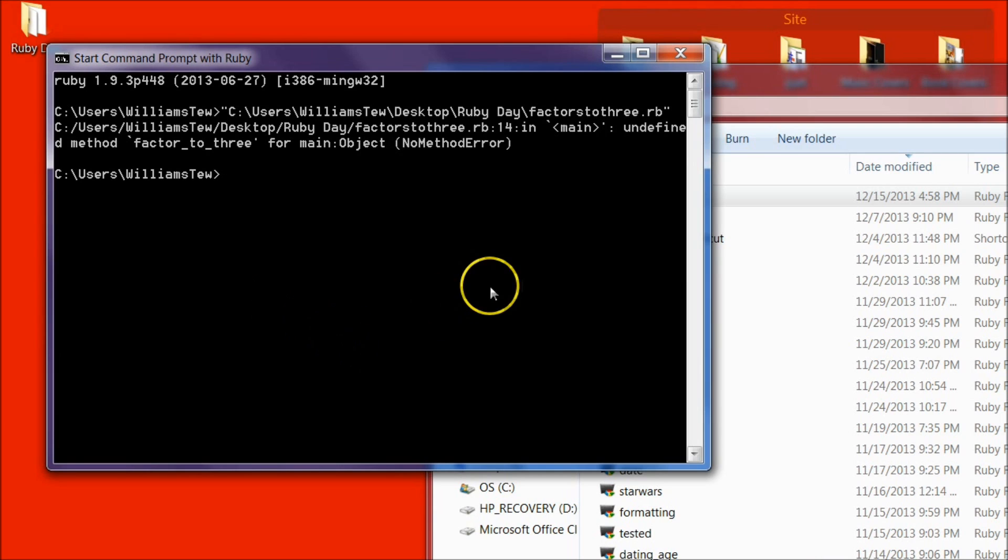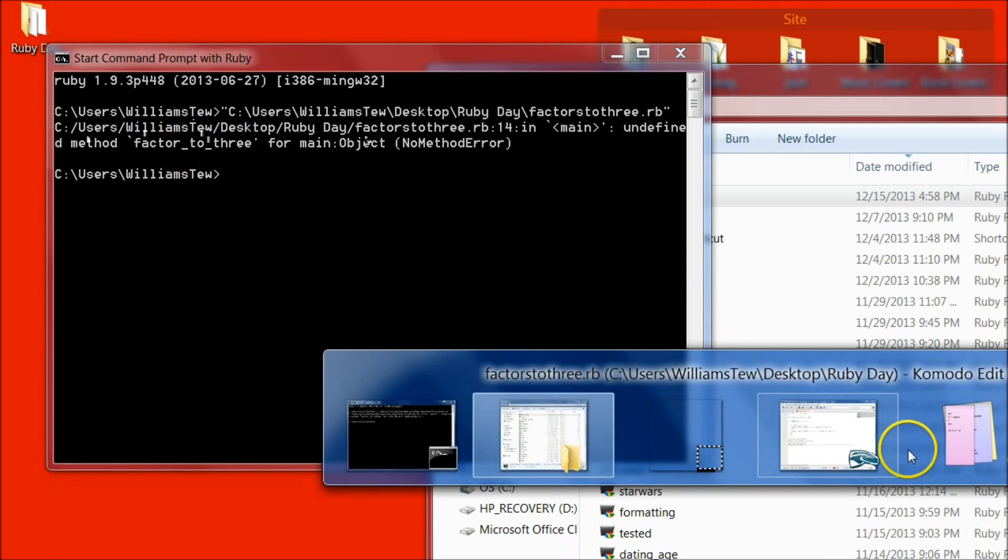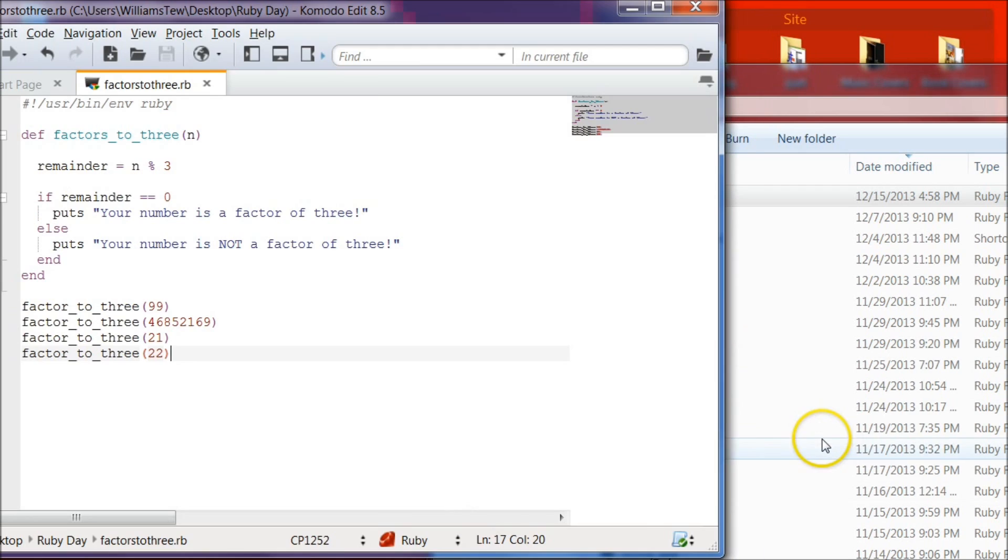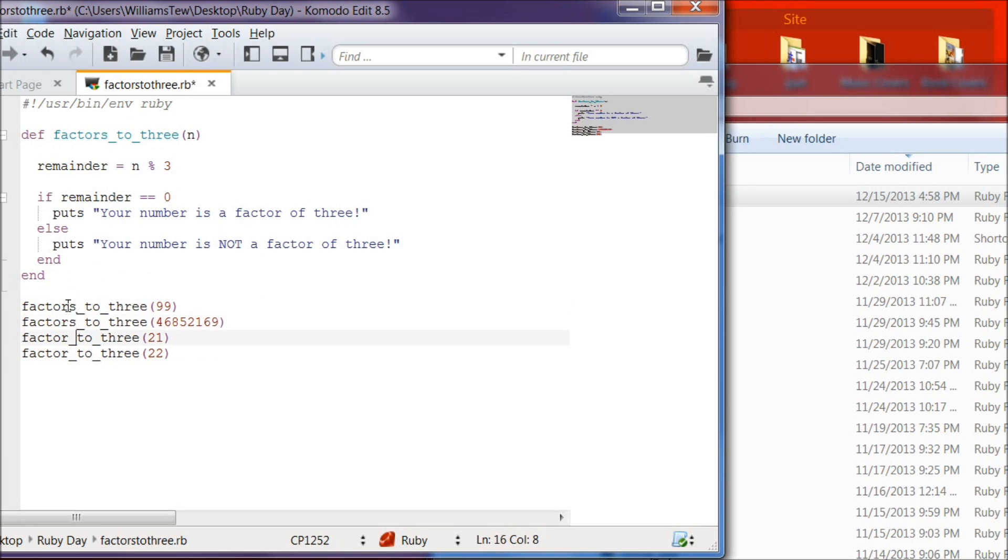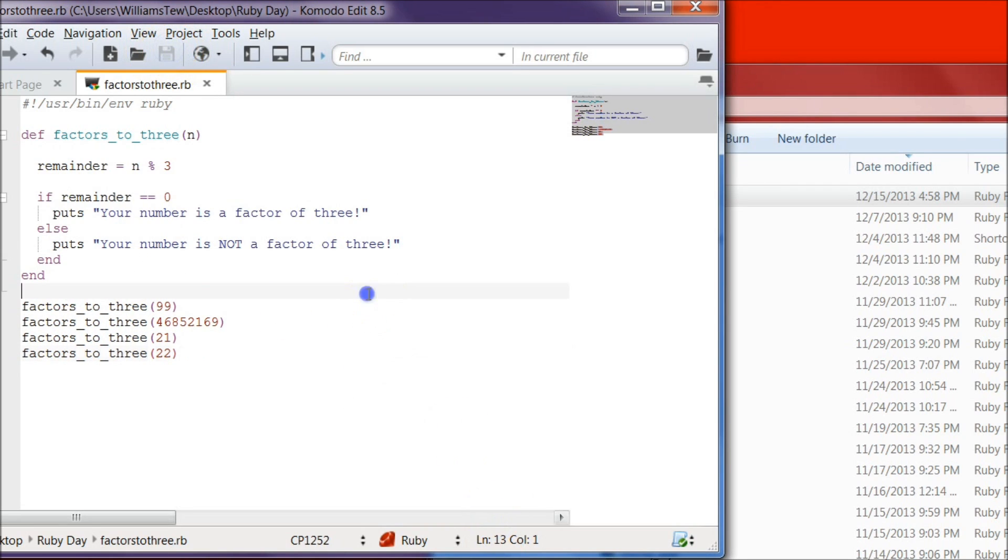Now let's figure out what we did wrong here. It says undefined method factor 2, 3 for main. No method error. So let's come right back in here and let's figure out exactly what's going on. So it says factors 2, 3, factor. Okay, so what we do here, we forgot the S. Factors 2, 3. So go ahead and hit save. This is called debugging.